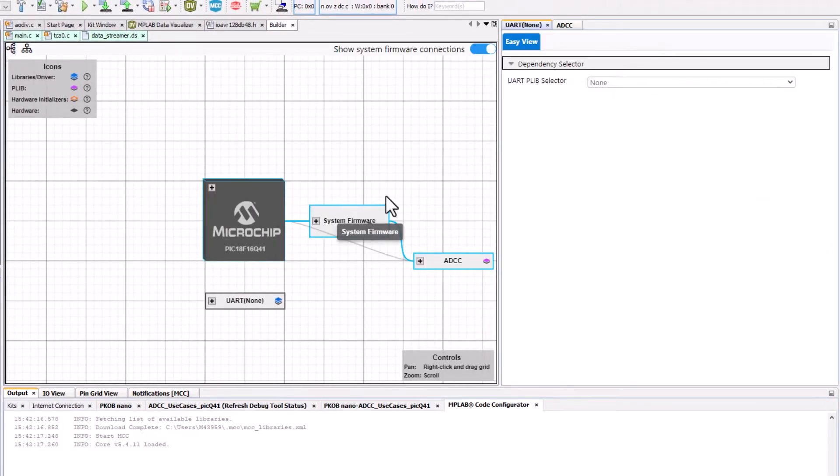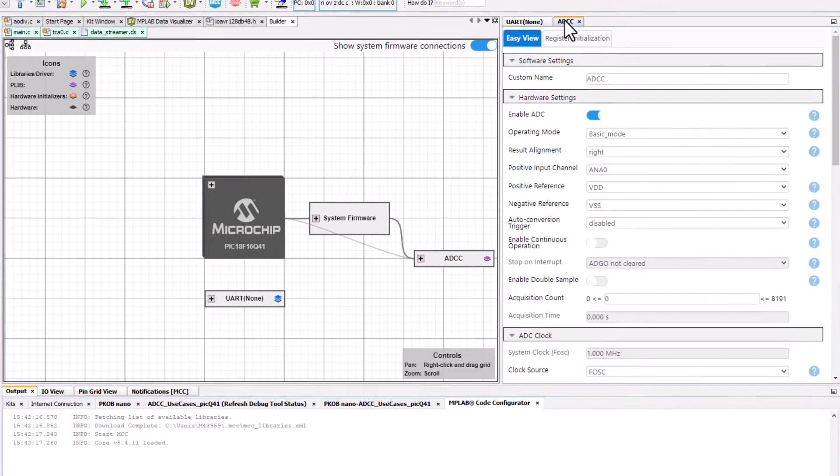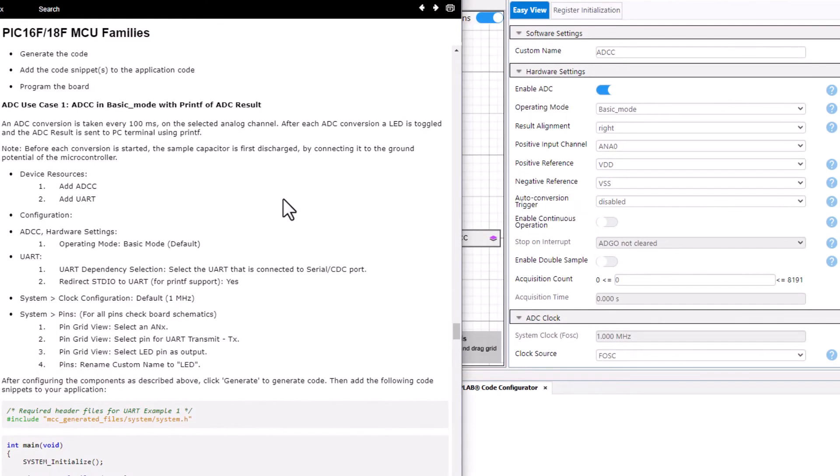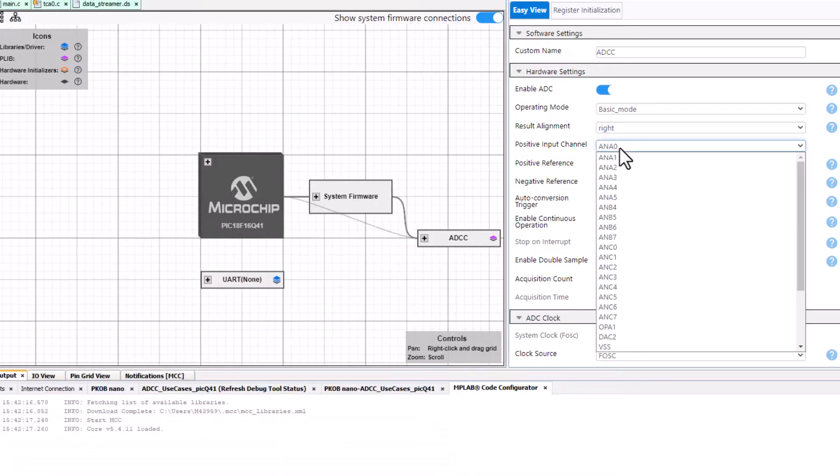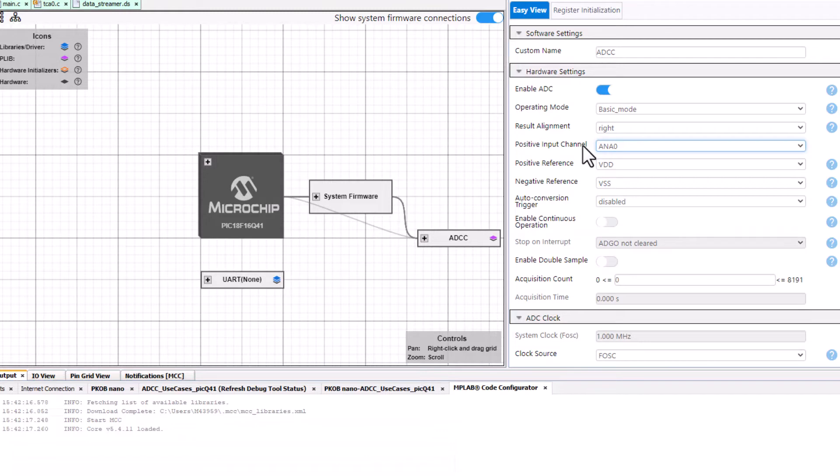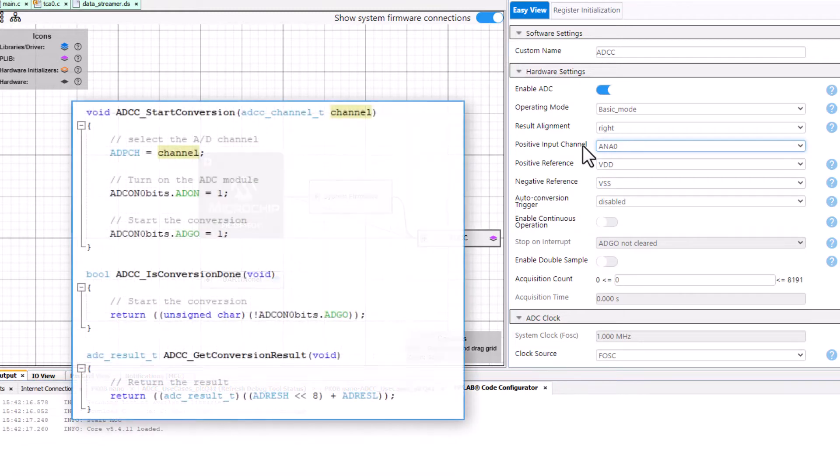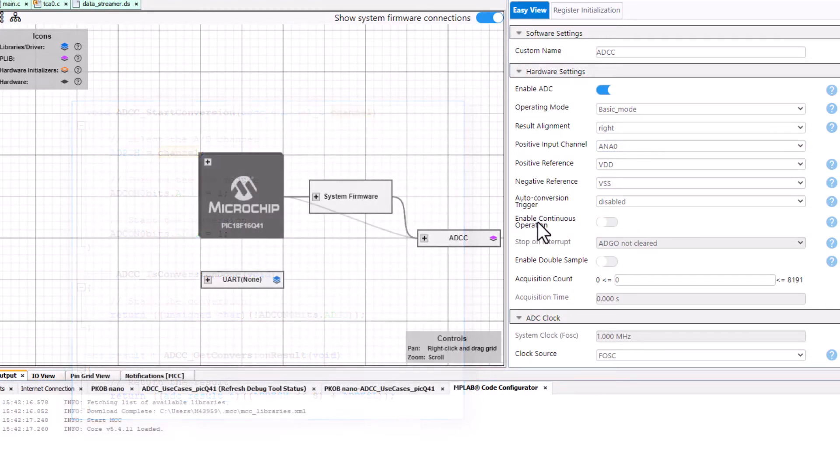Start with the ADCC. So basic mode, default, there's actually not anything we're going to do. Later we will select an analog input. We can select a specific analog input here but we can also just specify that in the pin grid view and then when we take ADC conversions we can specify the channel that we're going to take that on.